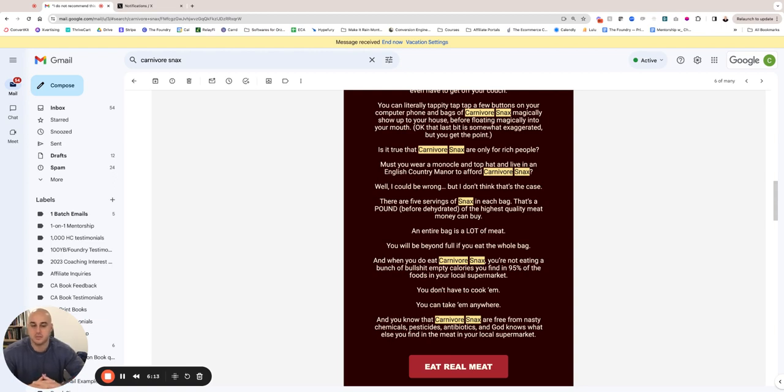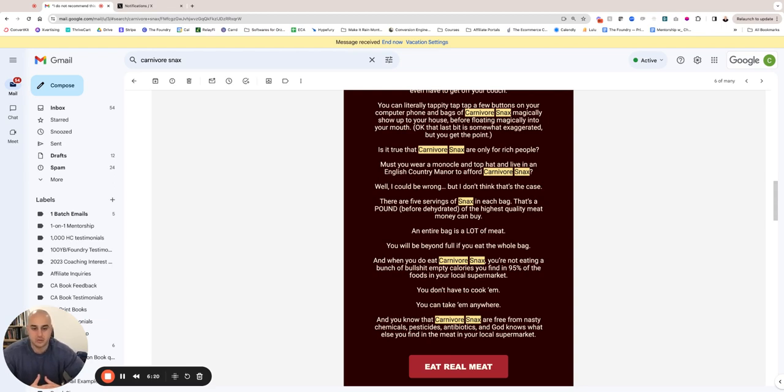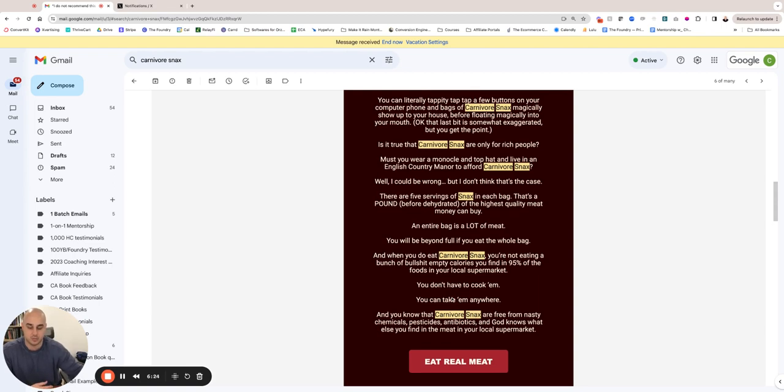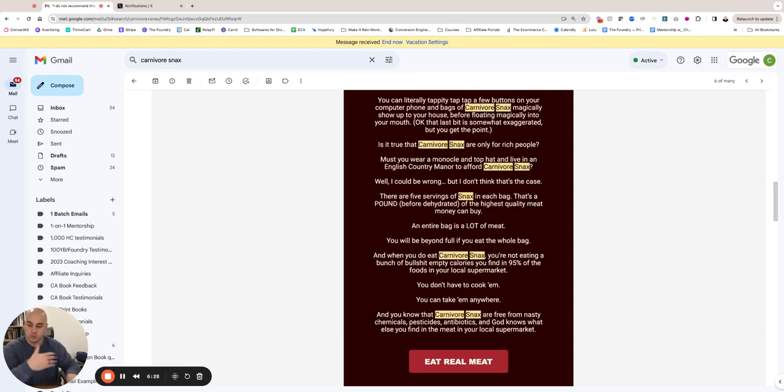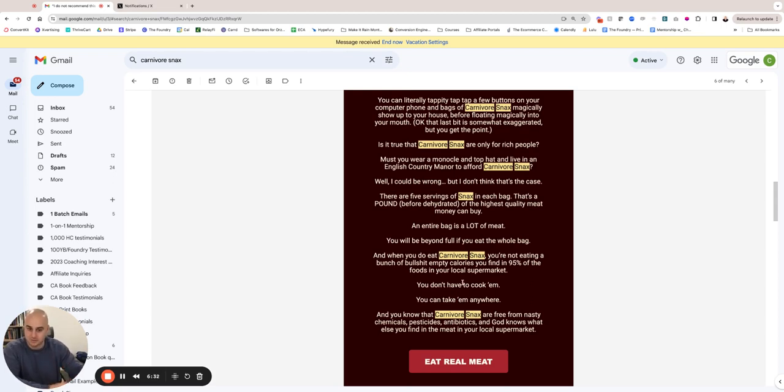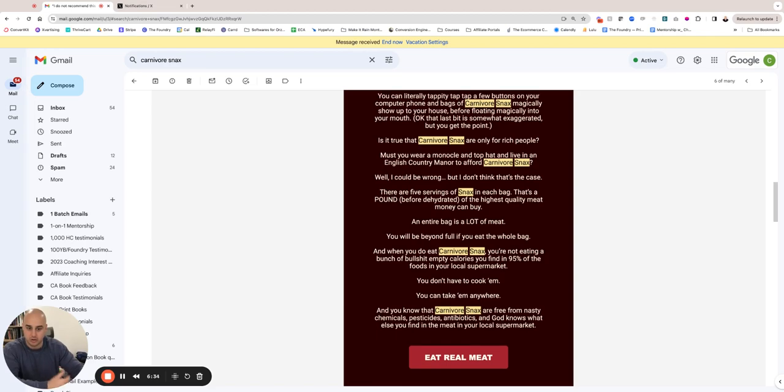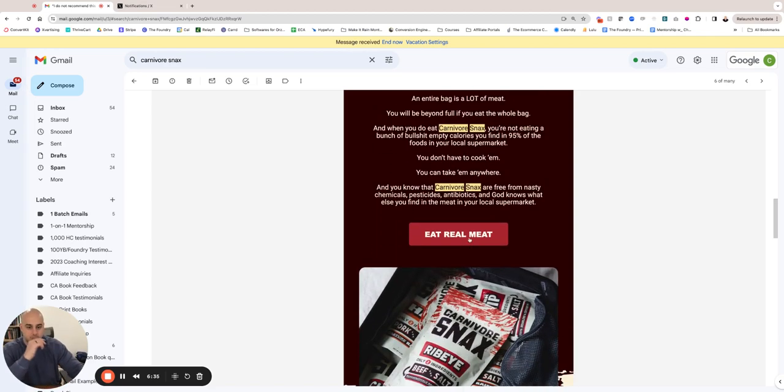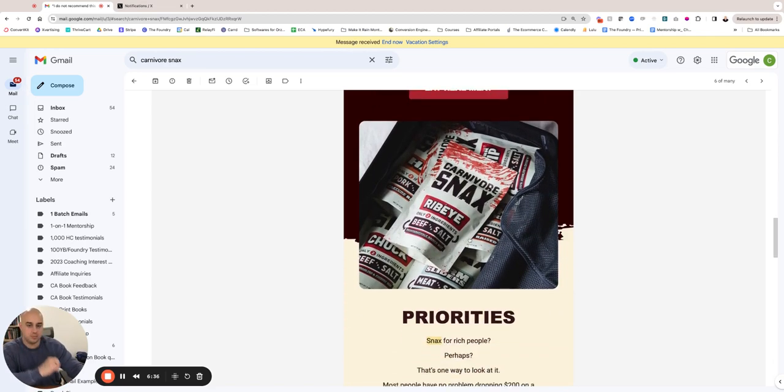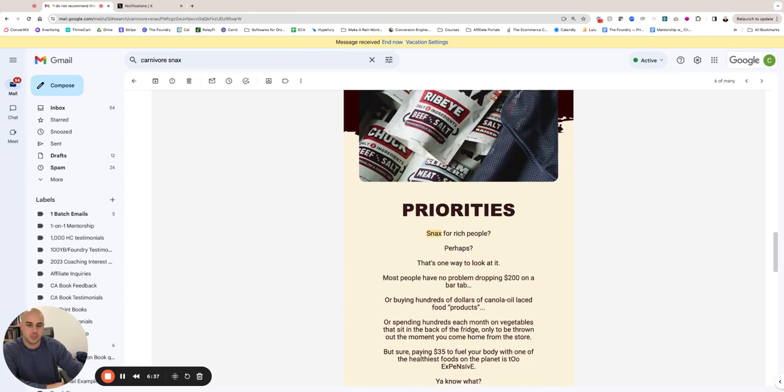So yeah, here what are we doing? So we're kind of explaining, like, yeah, it is a lot of money, and there's a lot of meat too, right? So now that we've made fun of this guy a little bit, now we're transitioning the message. You don't have to cook them, you can take them anywhere, and you know that Carnivore Snacks are free from nasty chemicals, pesticides, antibiotics, and God knows what else you find in your supermarket. So now we're doing a bit of a positioning statement to kind of be like, 'Yeah, here's why it's so freaking expensive, and here's why it's a good thing that it's expensive.' So again, we're just agreeing, agreeing, agreeing.